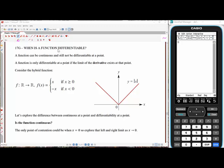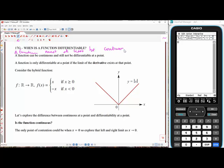The last lesson was all about testing whether a function was continuous at a point. Today we'll use that understanding to talk about whether a function is differentiable at a point. The first thing to note is that a function must at least be continuous at a point to be considered differentiable at that point.